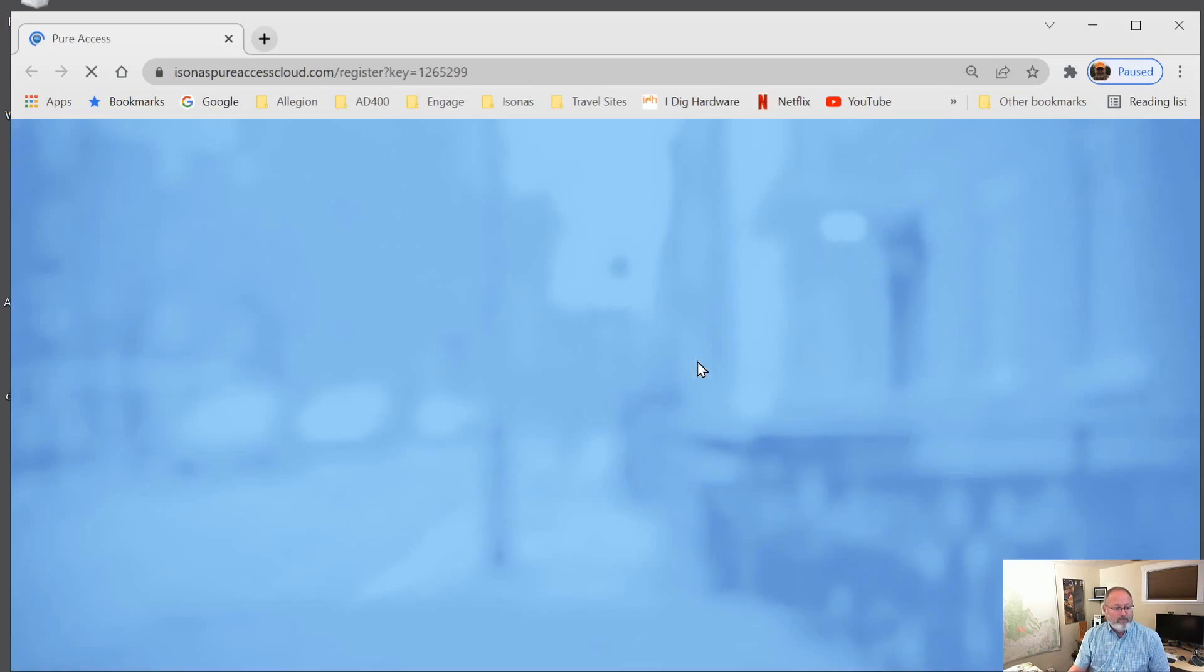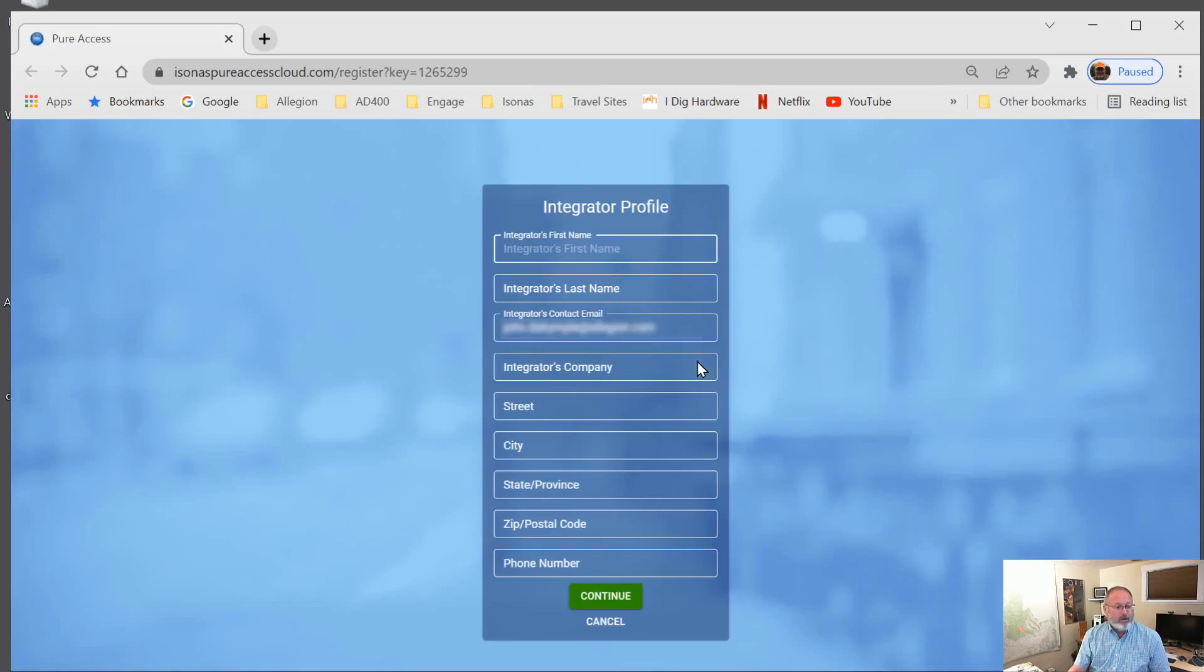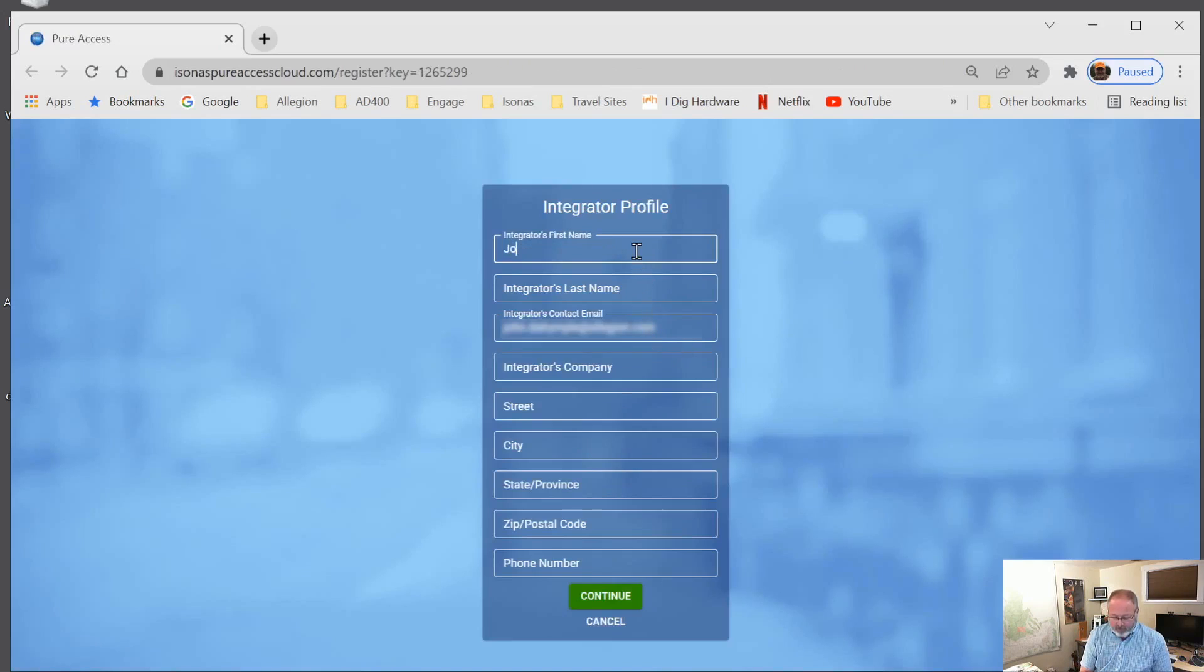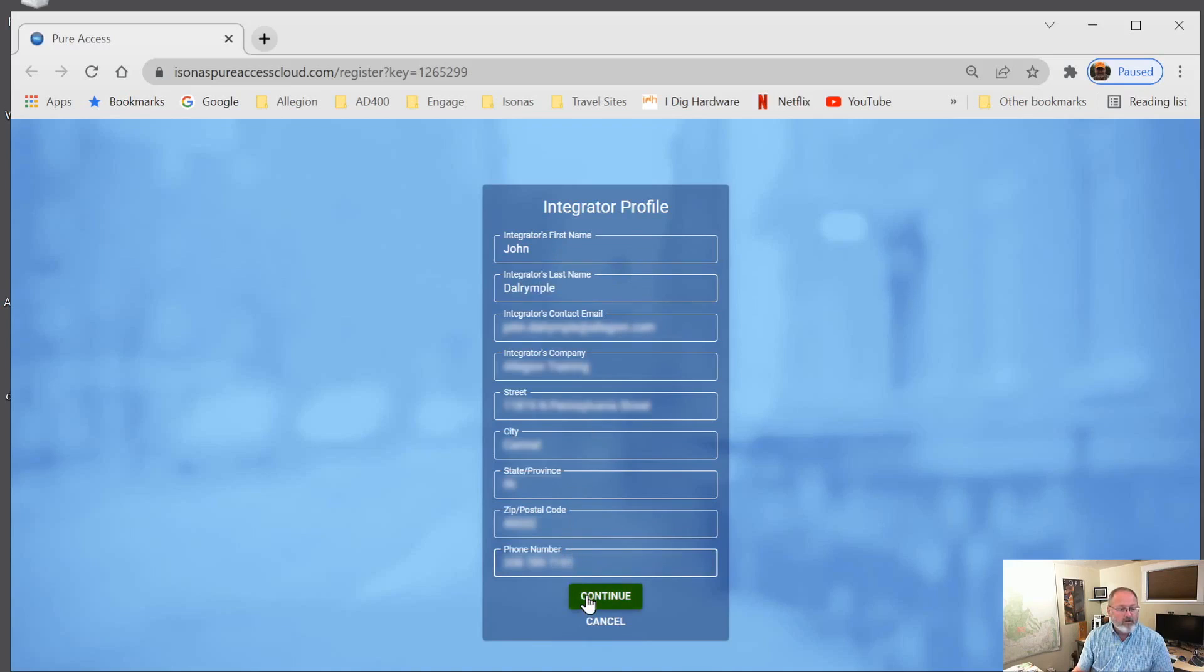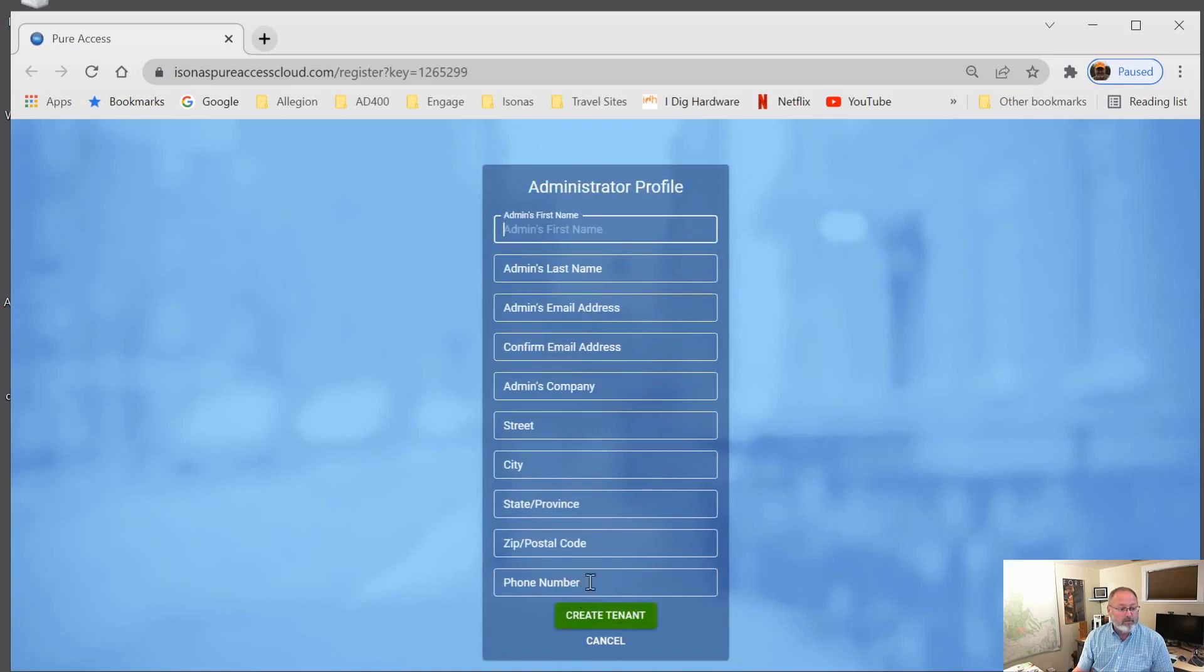There we go. So, of course, we have to put in some information. So that's the integrator profile complete.